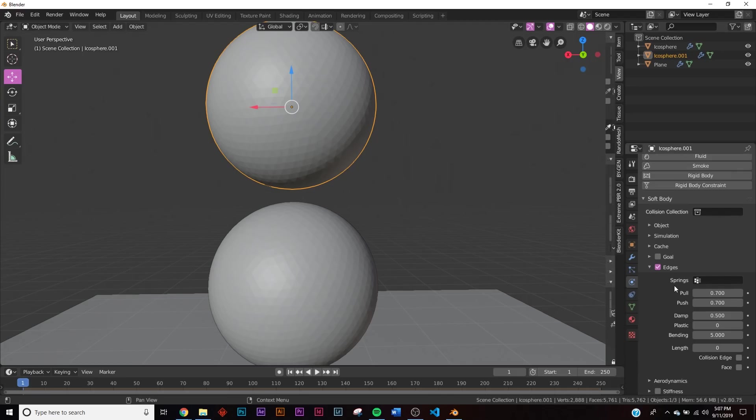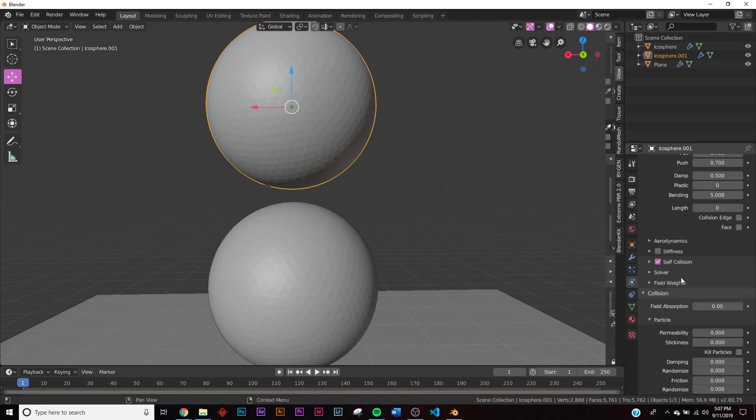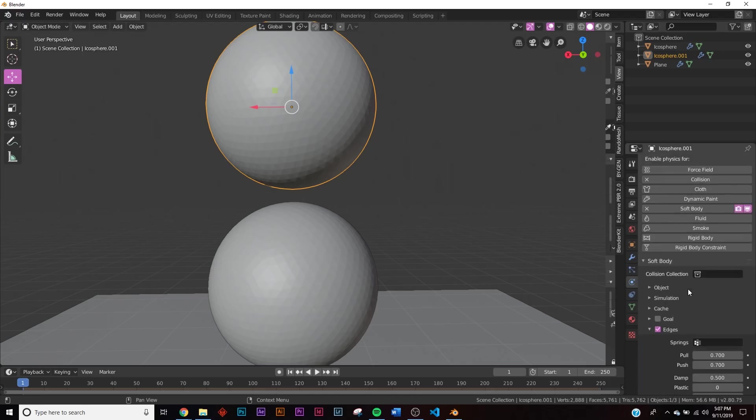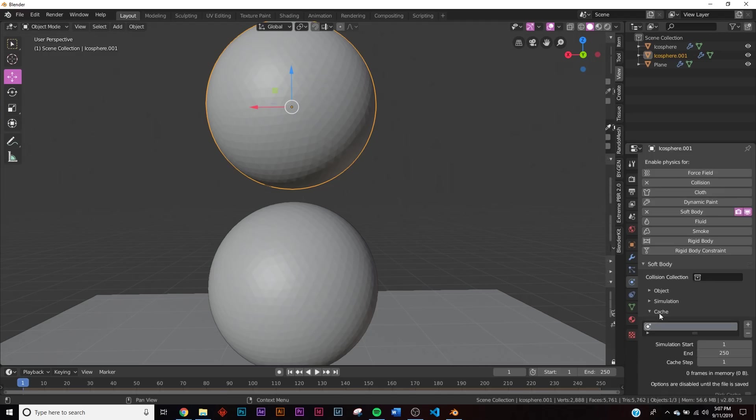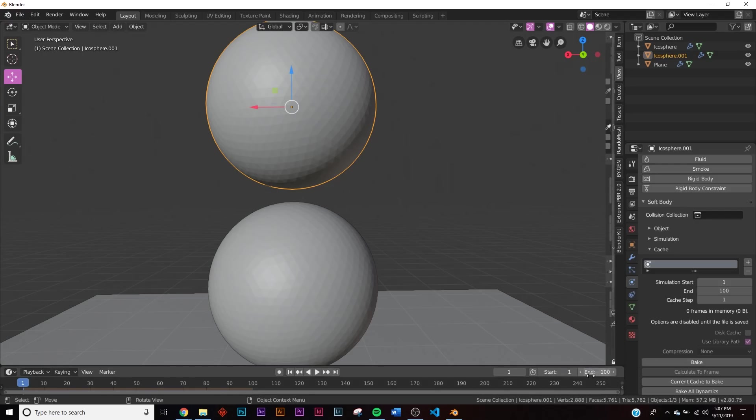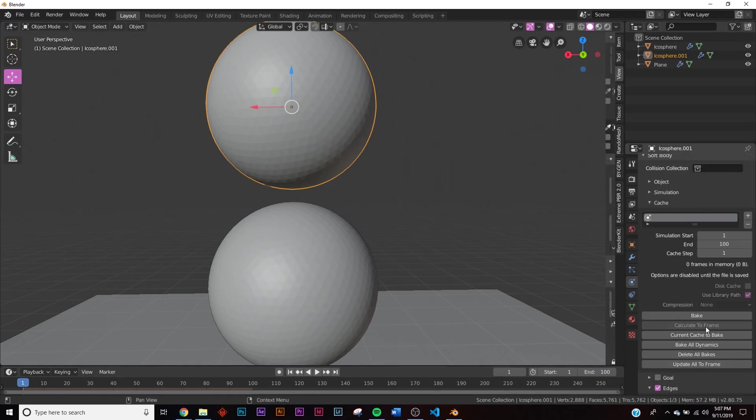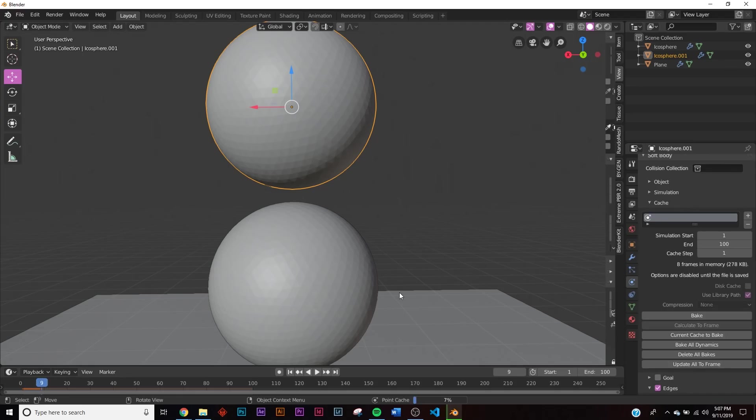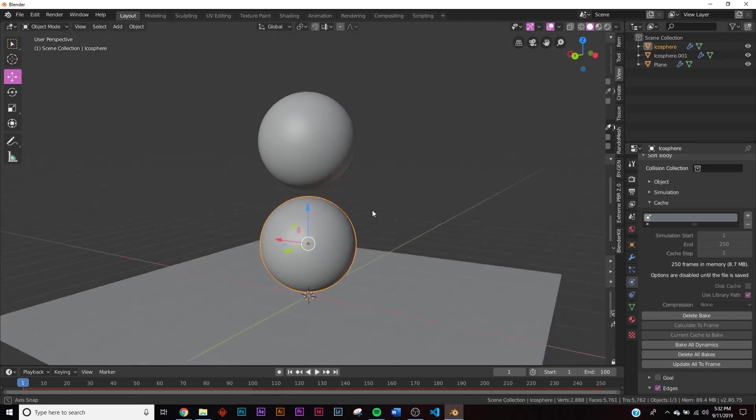So now to preview it, it will take a while to bake depending on your computer. But if you want to watch it in real time, you're going to go to soft body, go to cache, and then I'm going to give end at 100 so it only bakes 100 frames. I'm going to put 100 down here on my end as well, and we're going to click bake. And you just wait for both of them to bake. So we're going to bake this one first and then I'm going to bake this one. The order doesn't matter, that's just what I'm going to do.